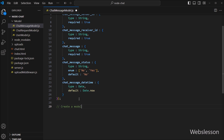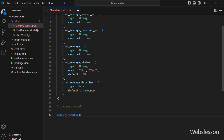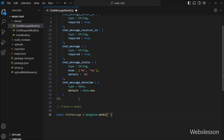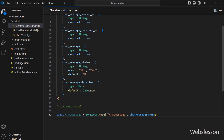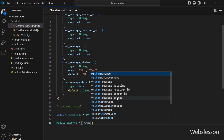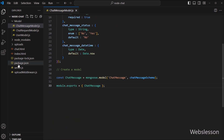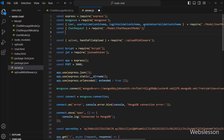Now we have created a model by using the schema we defined earlier. This model represents the chat message collection in our MongoDB database. Lastly, we have to export the chat message model so that it can be used in other parts of our application. Then we go to the server file and import the chat message model from our chat message model file.